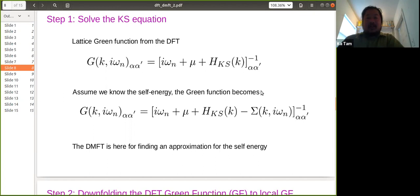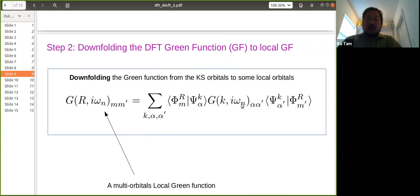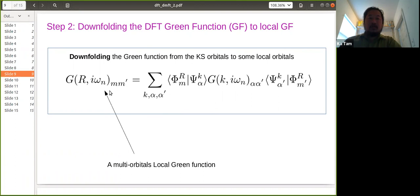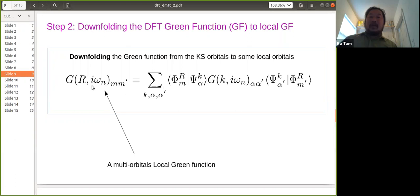The goal is to find the self-energy. The first step is downfolding the DFT Green's function to the local Green's function. We project from the Kohn-Sham orbital basis ψ_{k} to the local basis φ_{Rm}, obtaining a Green's function with orbital indices m and m'. This is what downfolding does — assuming the local orbital is already known, we get the local Green's function G_local(ω) with orbital indices.